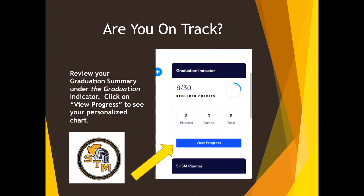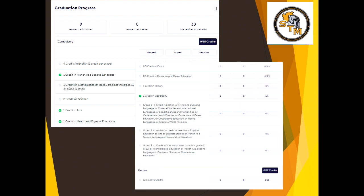Are you on track? Review your graduation summary under the graduation indicator. Simply click on 'view progress' to see your personalized chart. It will show what you've been successful in and what's outstanding. This will help determine next steps, including your course selection, and maybe even the possibility of summer school.